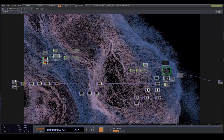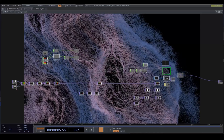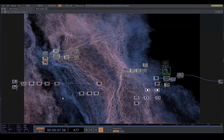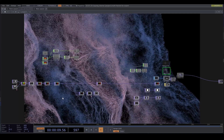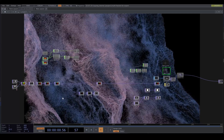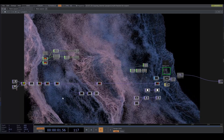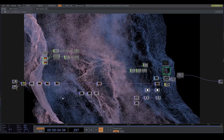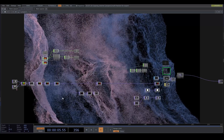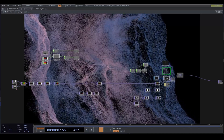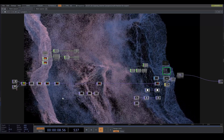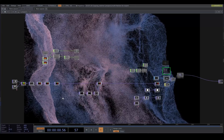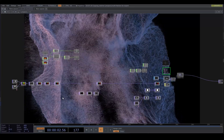Hi guys, gals, and NBs. Today I will show you how to make this disintegrating cloth audio reactive. We will start by making a little audio analysis component that we can use for many different projects.